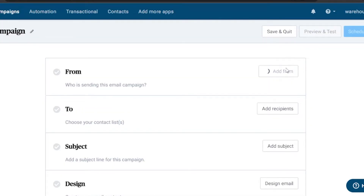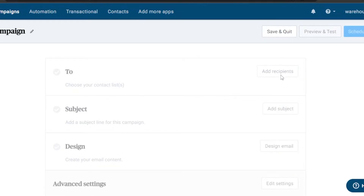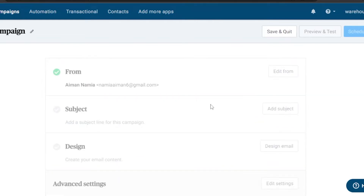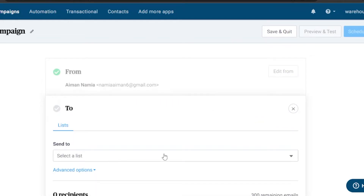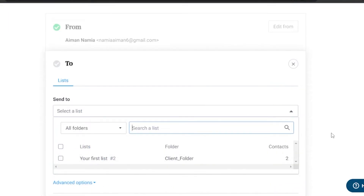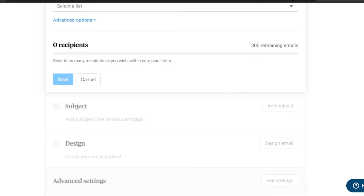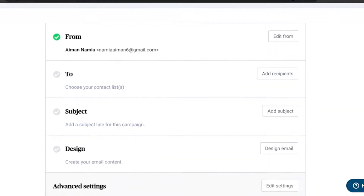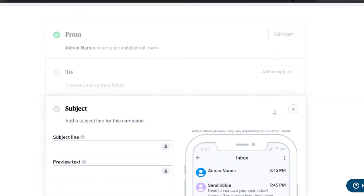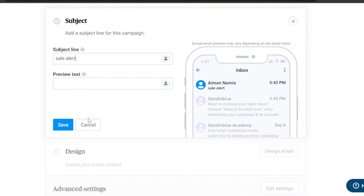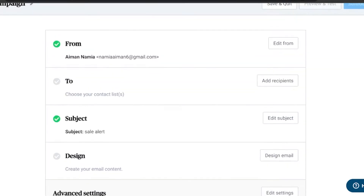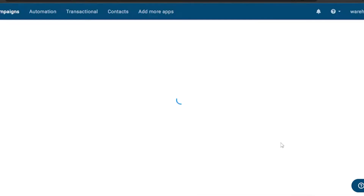There are four steps to complete a campaign: choose who is sending, choose your contact list, set your subject, and design your email. I'll add the 'From' field with my own address and save it. For recipients, I don't have a list right now so I'll leave that. For the subject line, I'll name it 'Sale Alert' with no preview text, then click save.